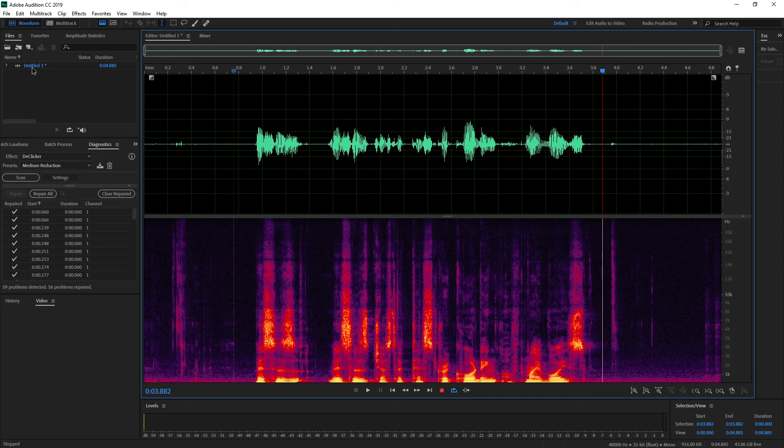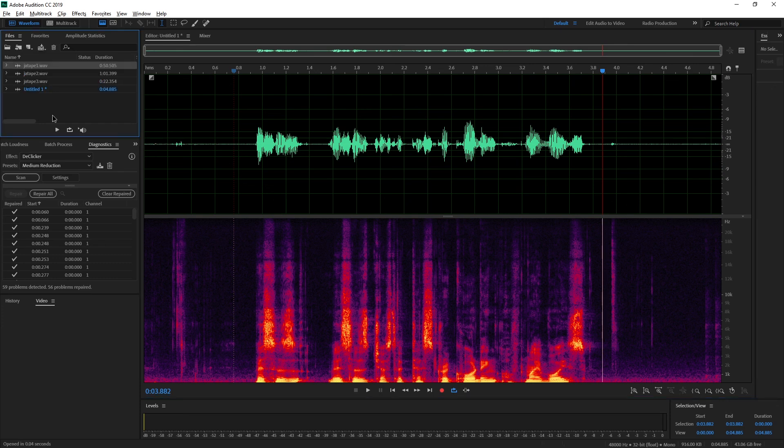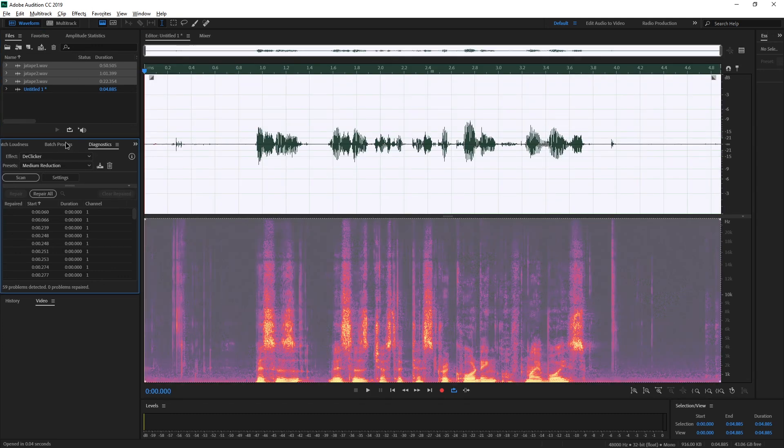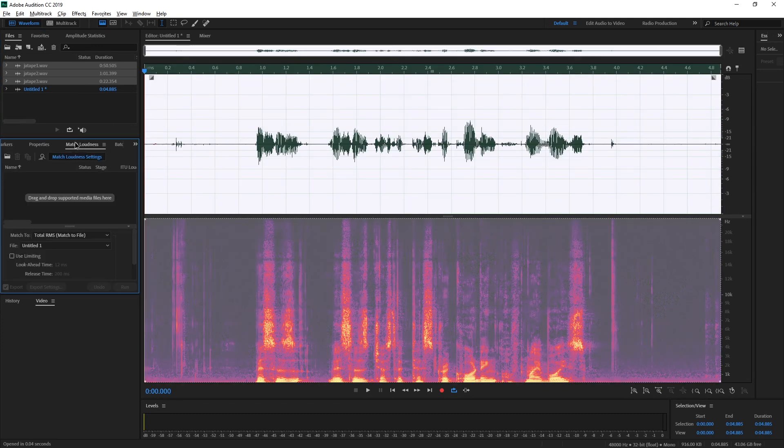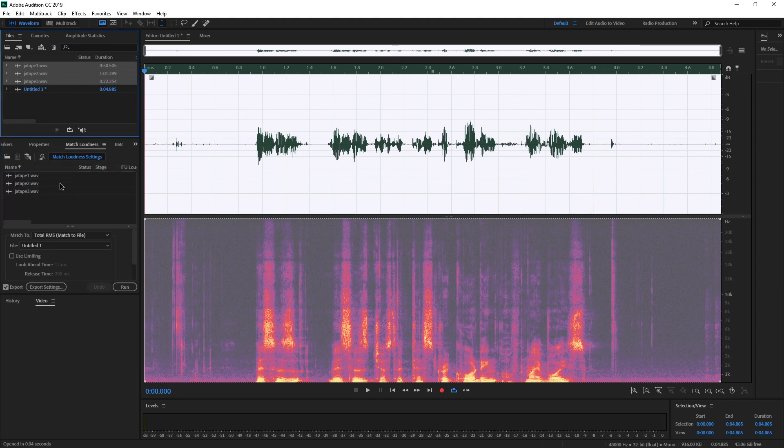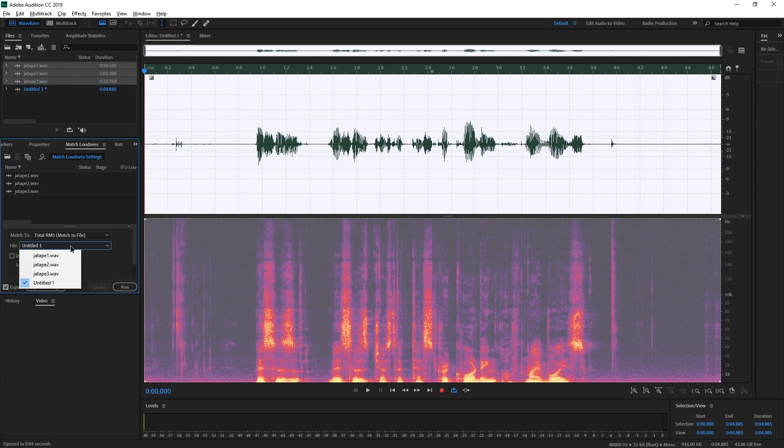And once you have all the files recorded, please test them in-game and compare them to the default tapes. Make sure they are the same volume. And once you have an audio file which has the correct volume, you can match them also in audition by going to match loudness, dragging all the files here.